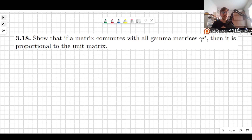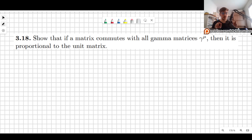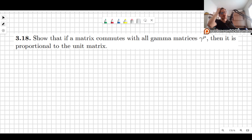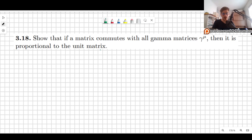In this video I will help you show that if a matrix commutes with all gamma matrices gamma mu, then it is proportional to the unit matrix. This is going to be very important as we move forward in the lectures and start studying the covariance of the Dirac equation, but that's a matter of another time. For now, let's just prove it.